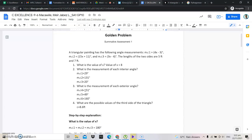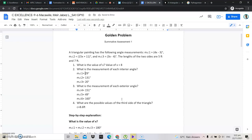What is the measurement of each exterior angle? Measure number 2 is the interior angle. Now we talk about the exterior angle. Measure 4 is equal to 151, measure 5 is 49, and measure 6 is 160.